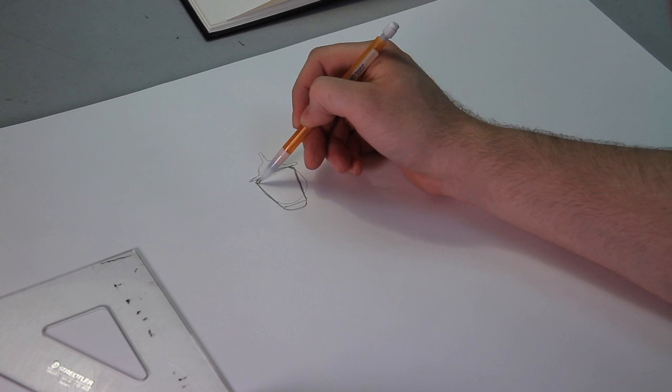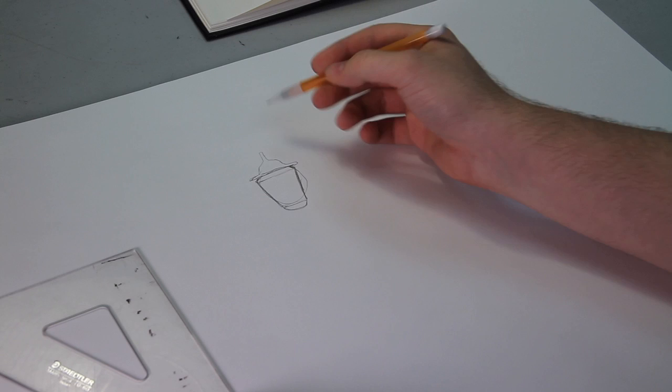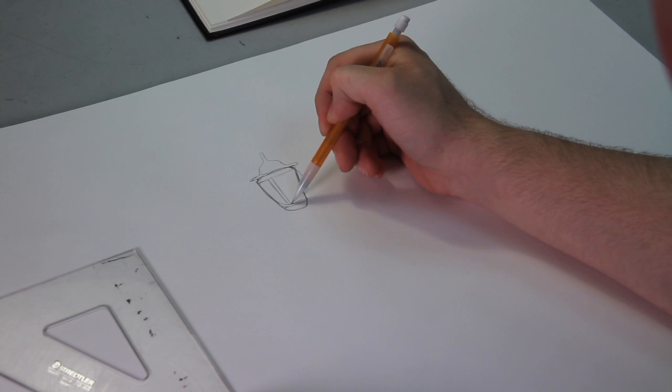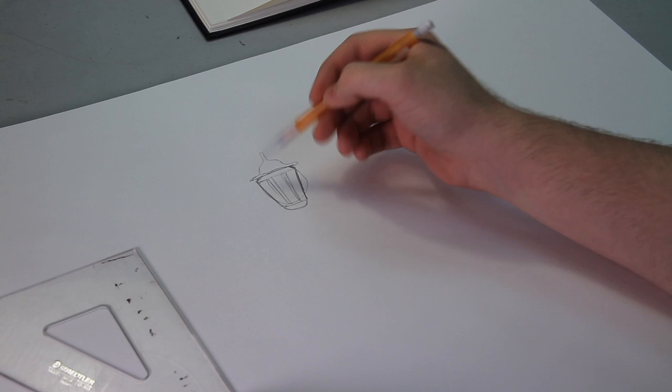Sometimes the hardest part of drawing is just starting. The fear of the blank canvas or the piece of paper is the hardest part for me sometimes. Just drawing a simple shape like that gets me started and eliminates that fear.